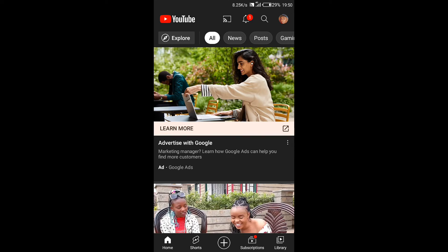Now the first thing you need to do on your phone is to open your YouTube app. Then once you're on YouTube, just tap on your profile icon in the top right corner of your screen.